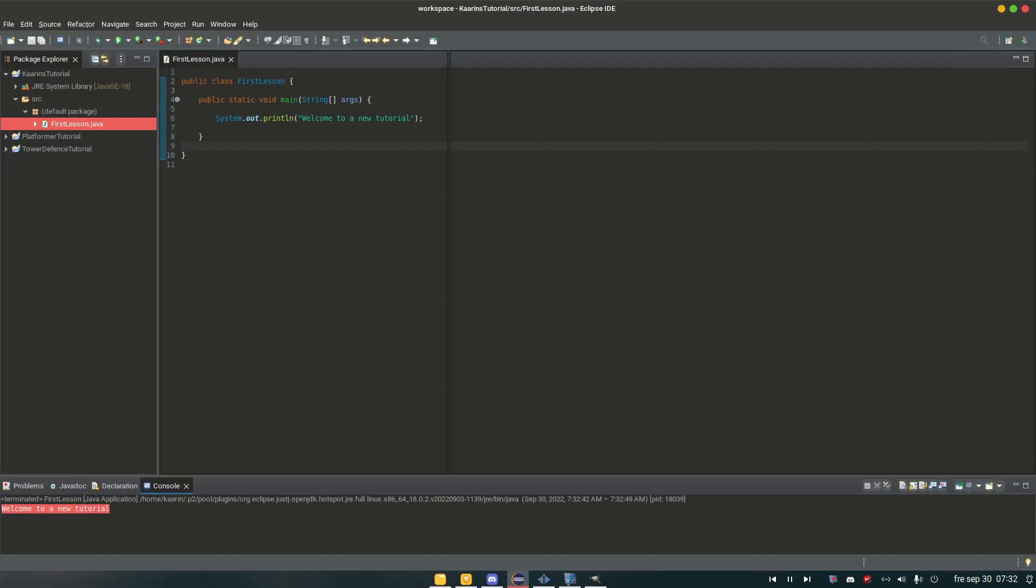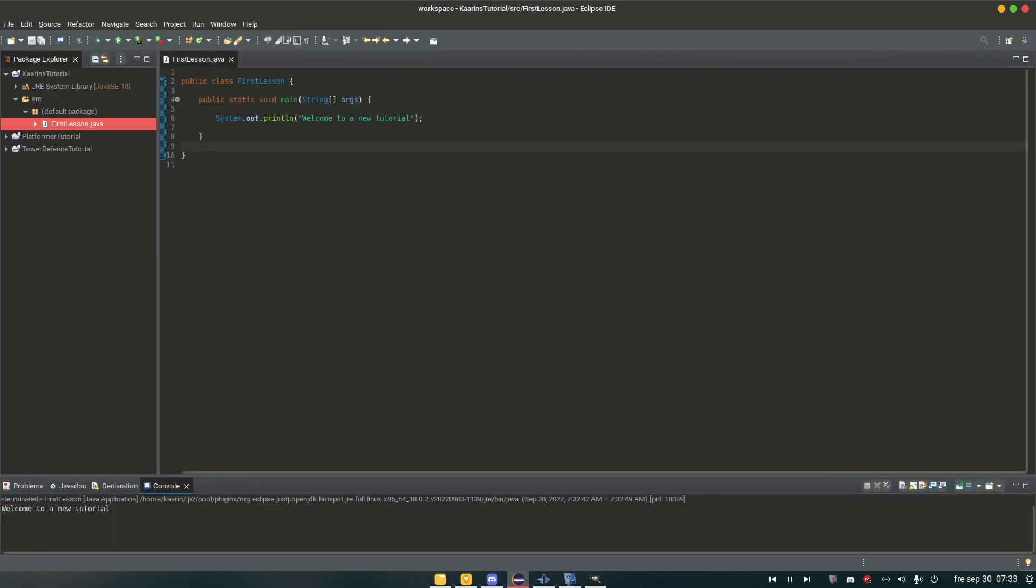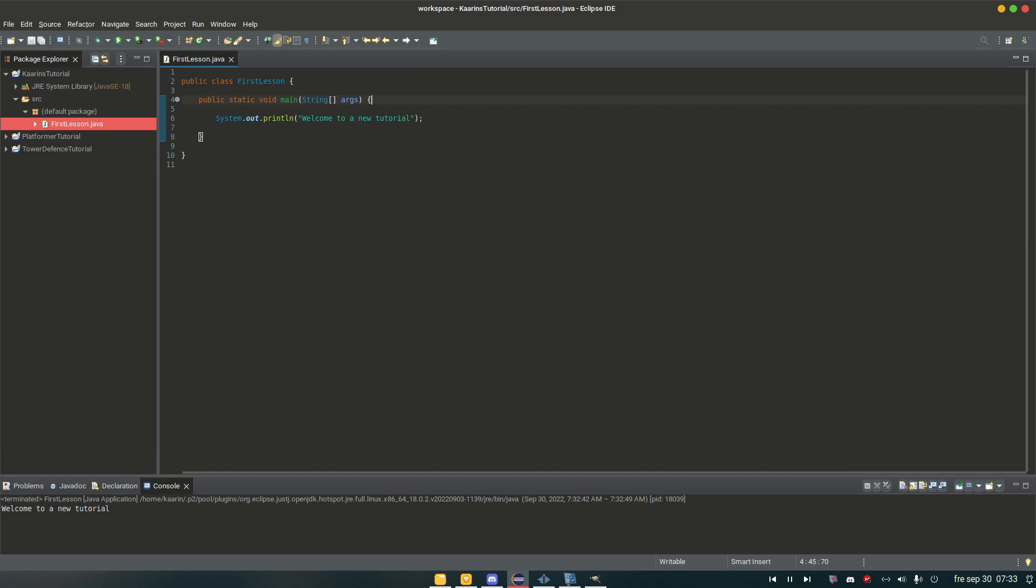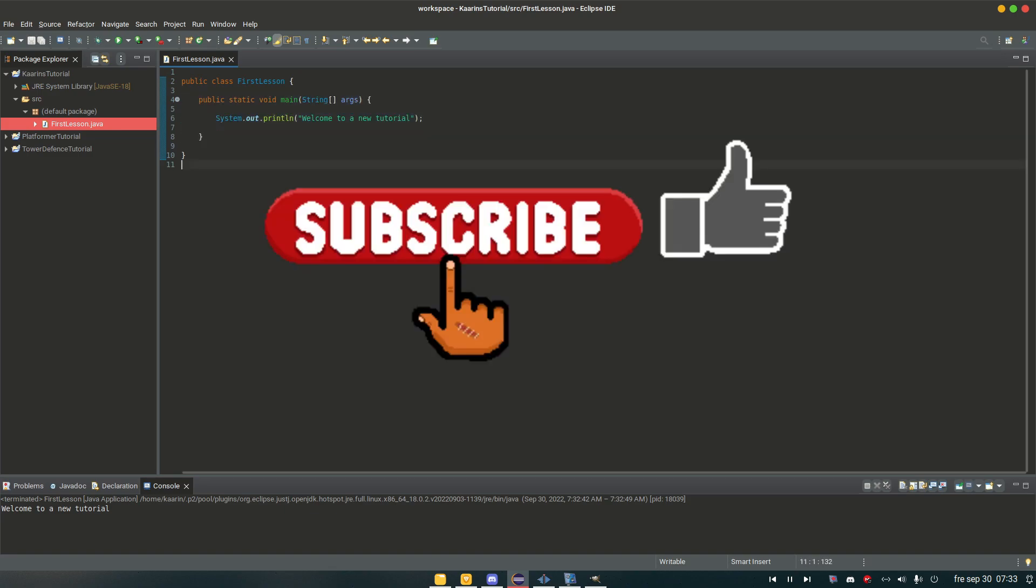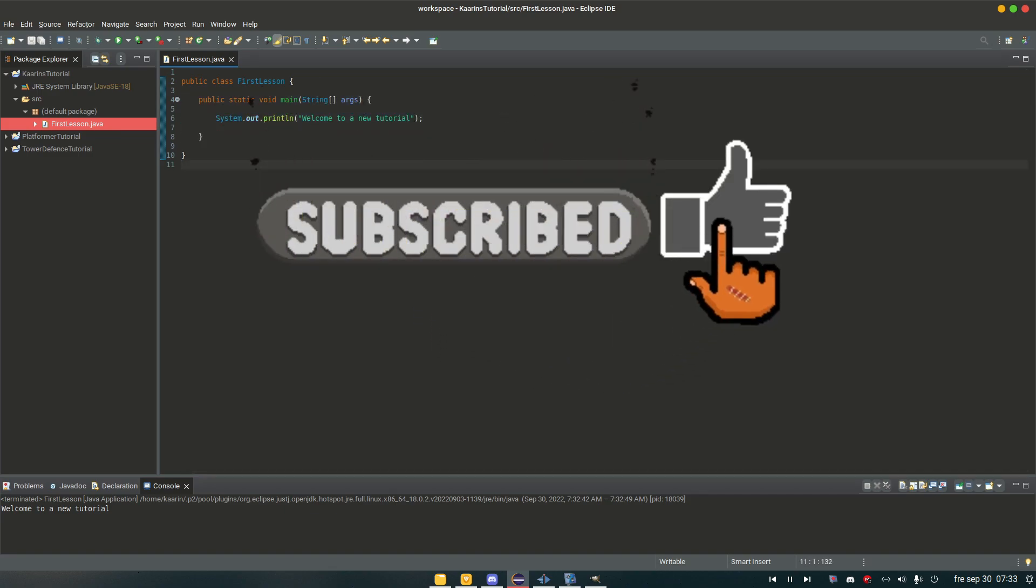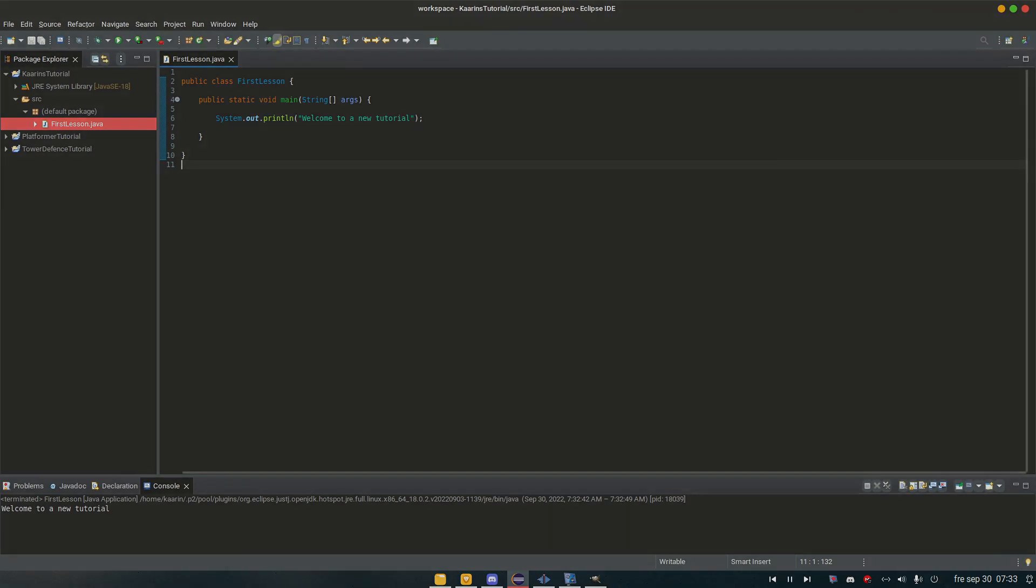And we have our console that popped up that says welcome to a new tutorial. And it might look something like this for you. All you do is just drag and drop. And now you have it at the bottom. So now we know it's working. So that was the first lesson. Just to make sure everything works. And in the next lesson, we're going to talk about what this all means. Thanks for watching. Hope you tune in to the next episode as well. Cheers.